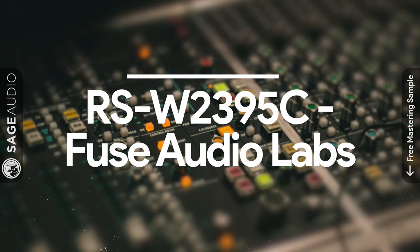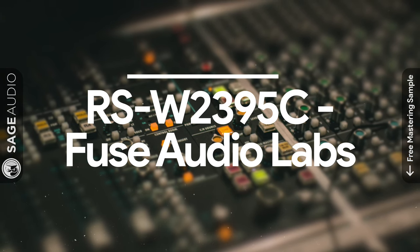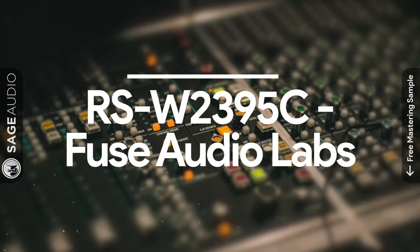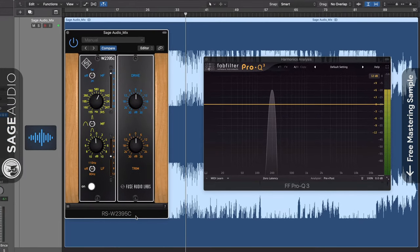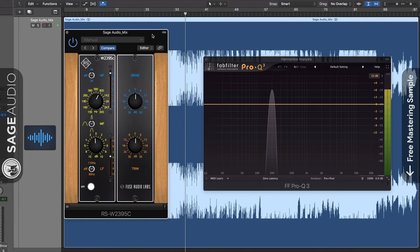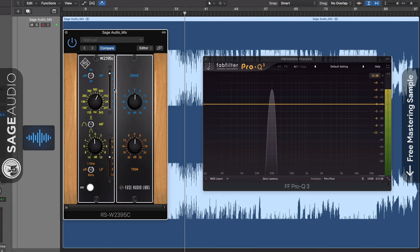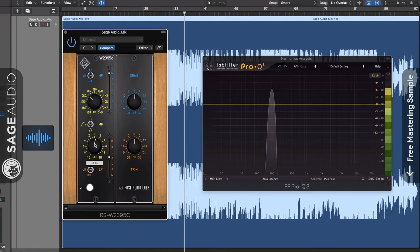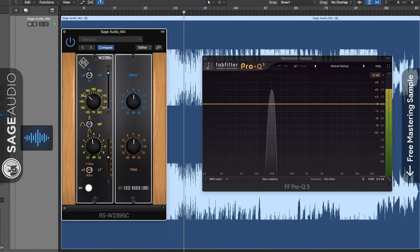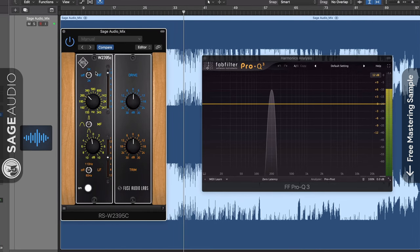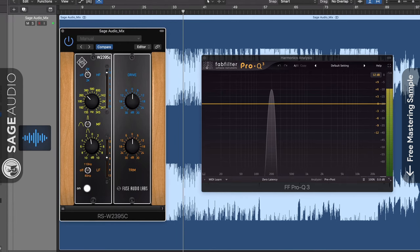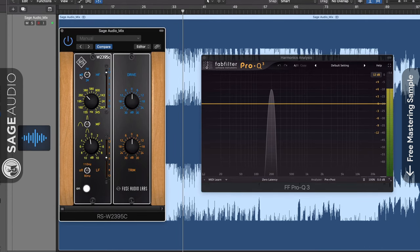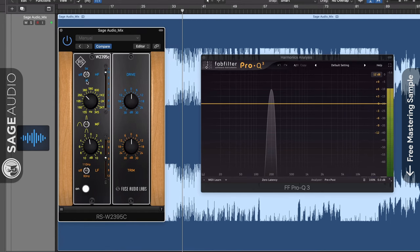At number 8 we have the RS-W2395C by Fuse Audio Labs. This plugin is an emulation of the Randall Schult 500 series EQ which has the same layout and design. Both the plugin and the hardware implement gentle curves and cues that are indicative of early 1950s console equalizers. Looking at the plugin we notice that we can affect 3 frequency bands.